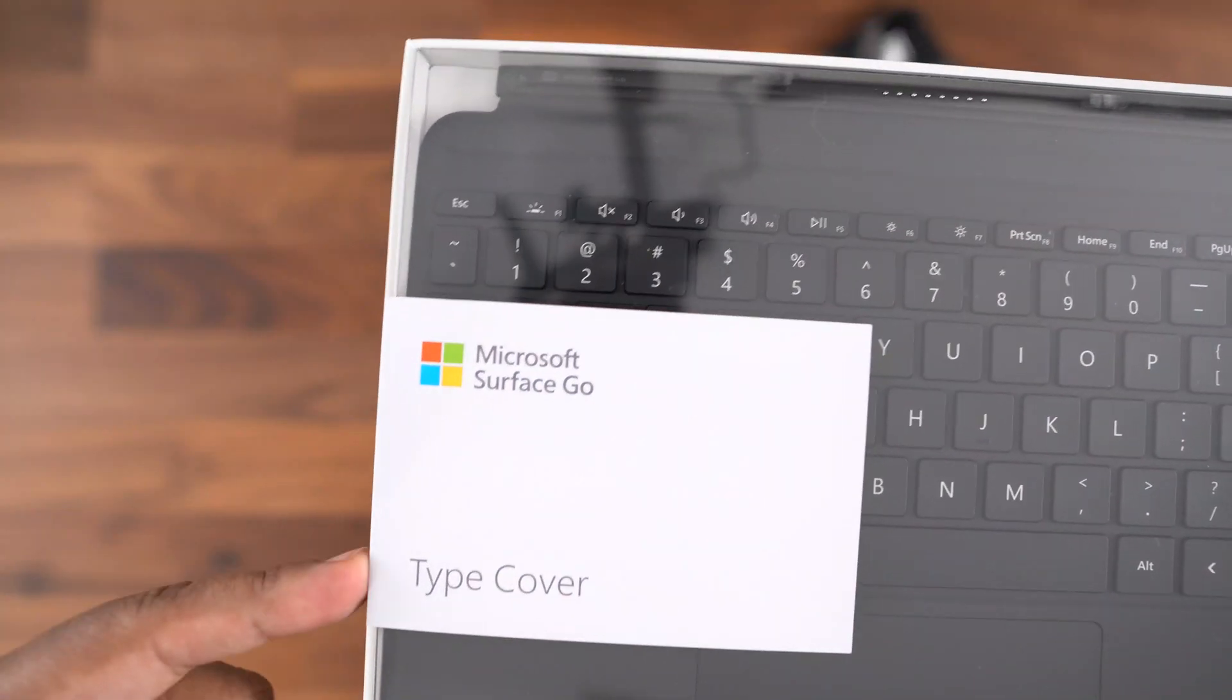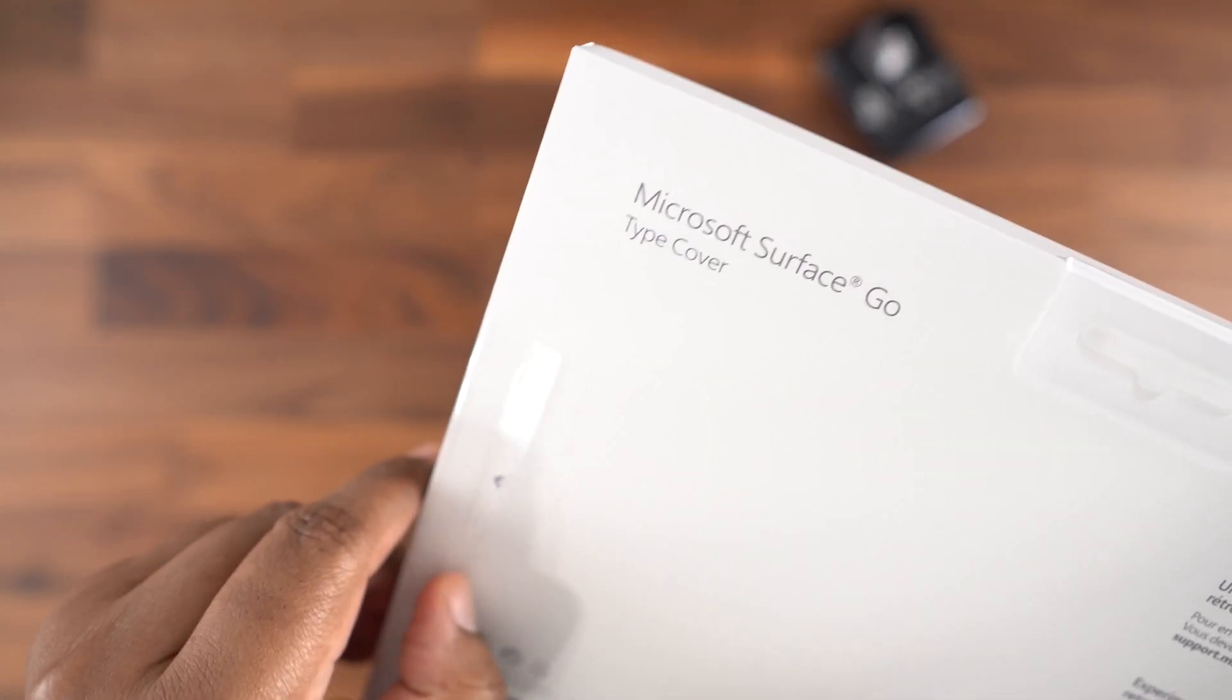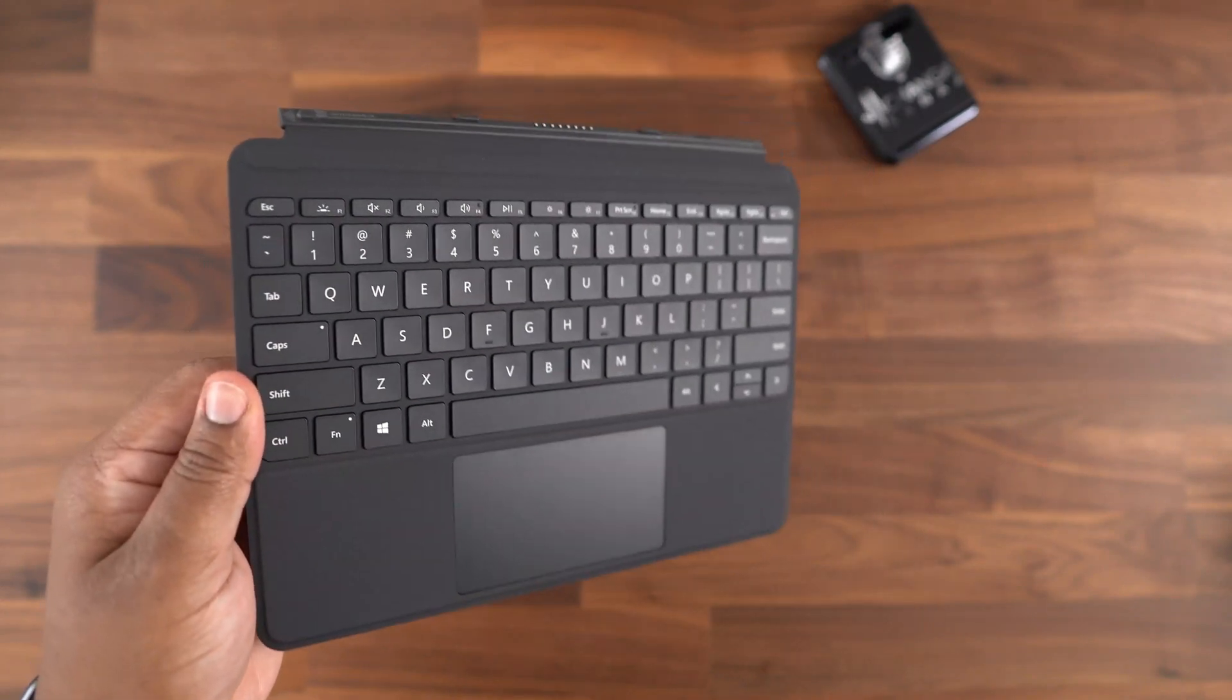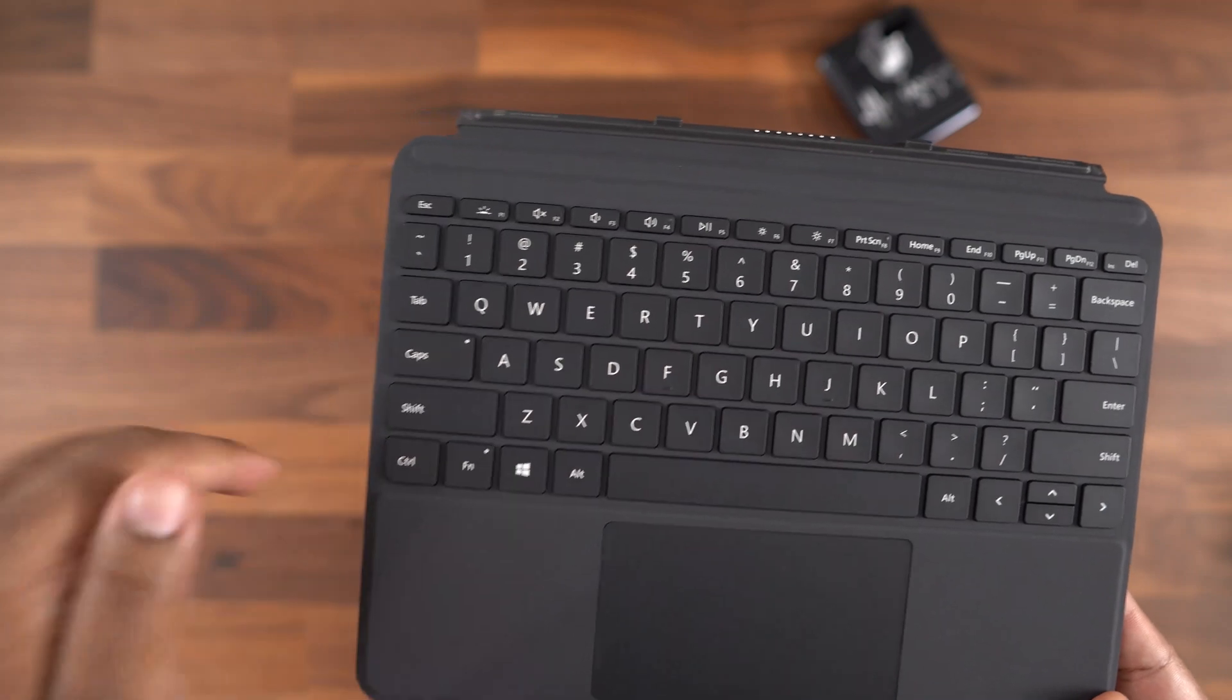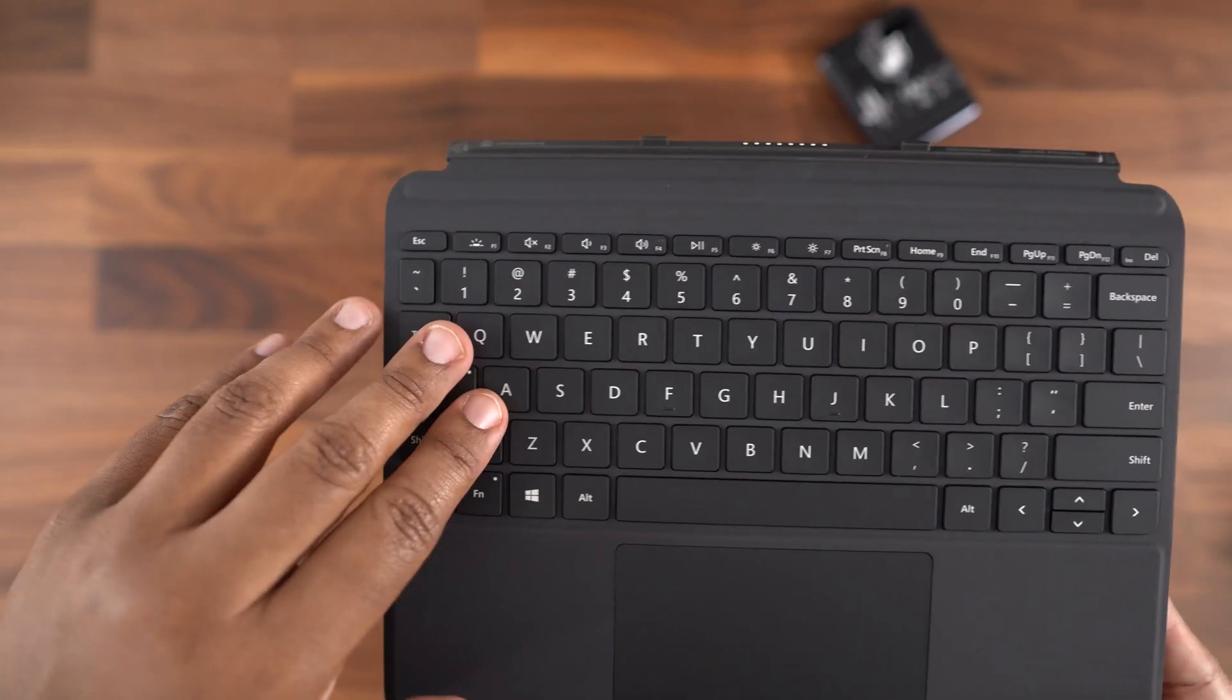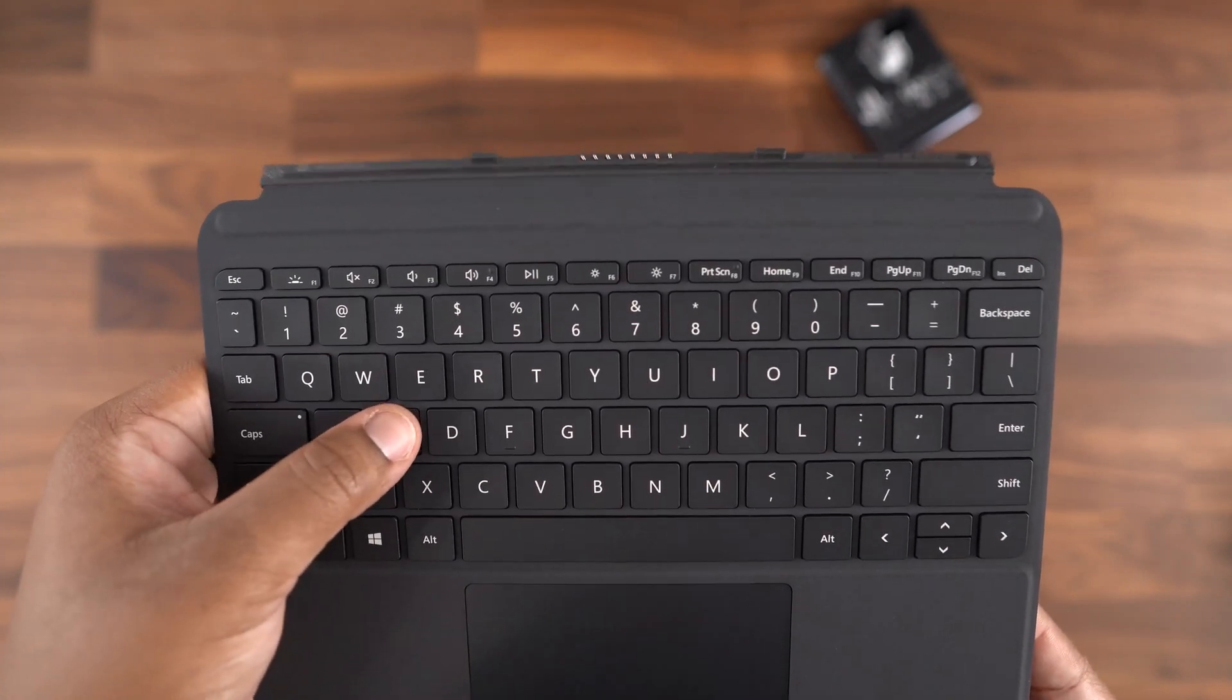This is sold as an optional accessory, but in my opinion, it should be included in the box, because this device is not a laptop without it. This thing also costs a bit more than I feel it should, starting at $99. Microsoft could have thrown it in for $50 extra, and made a lot of people, especially students, very happy.